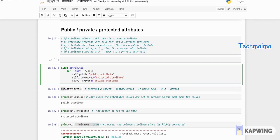Three types are available: public, private, and protected. Public means anyone can access it from within the class or outside the class — it won't throw any error. Using the class name or the object, you can access it.